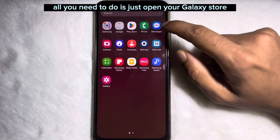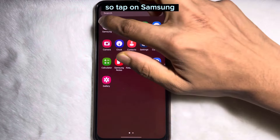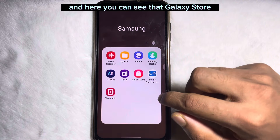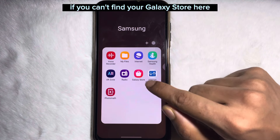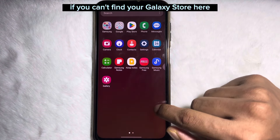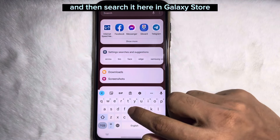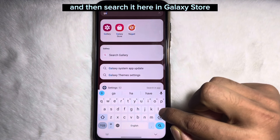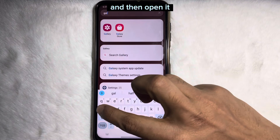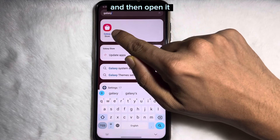Tap on Samsung and here you can see the Galaxy Store. If you can't find your Galaxy Store here, then search it in the Galaxy Store and then open it.